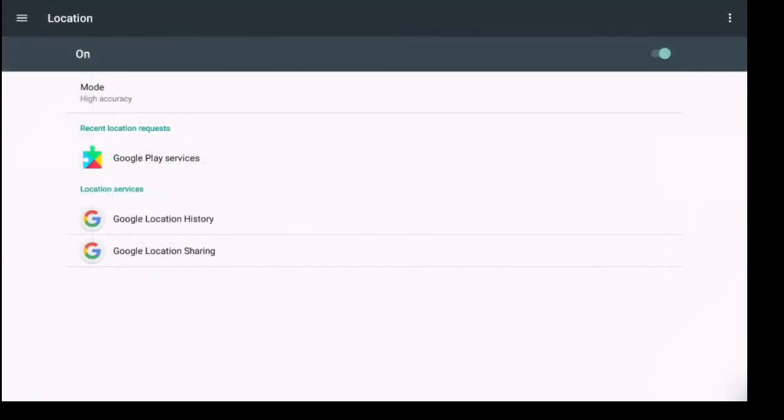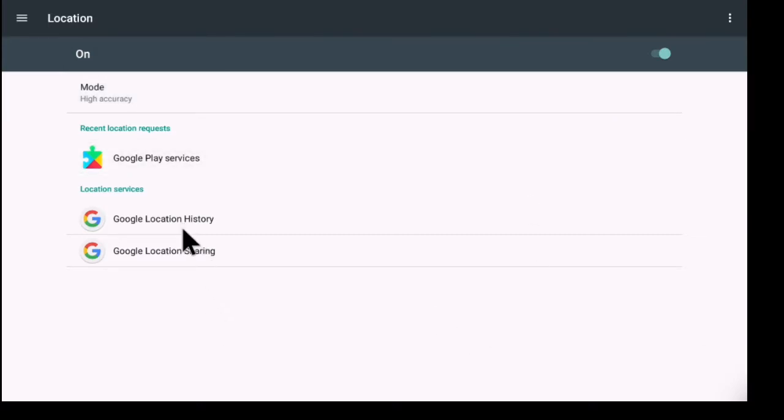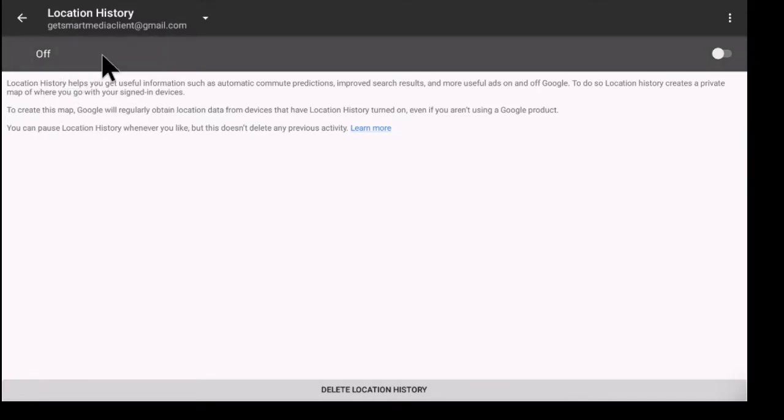Location. So right now the mode is on high accuracy, and you also have your Google location history as well as Google location sharing. So a quick click on those will give you the option to turn on your location history.